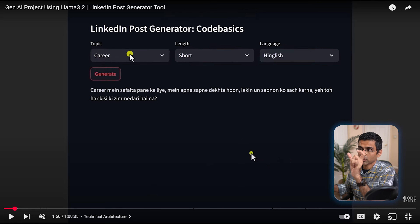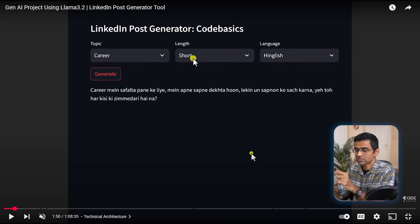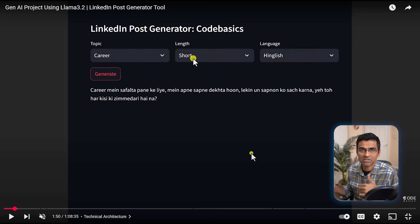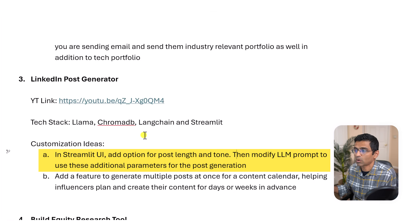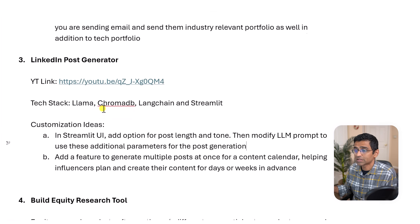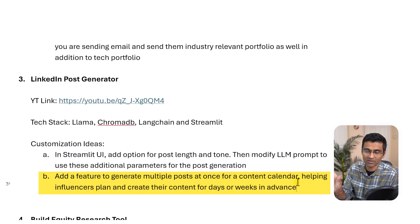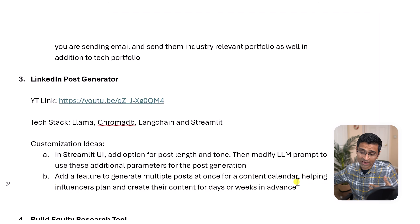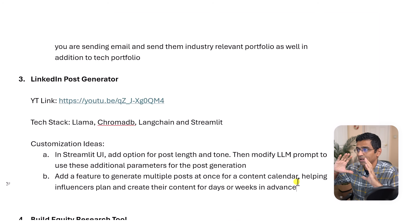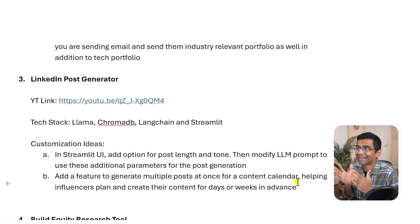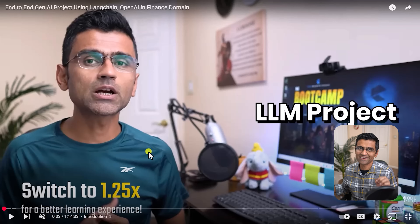Customization ideas: first, add options in the Streamlit UI for post length and tone — right now you can select short, medium, etc., but you can add more quantitative options like 200 or 300 words, plus a tone selector. Second, add the ability to generate multiple posts at once in bulk, so an influencer can schedule all posts in advance using tools like Publer.